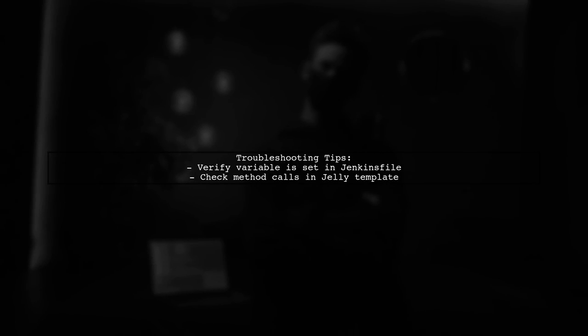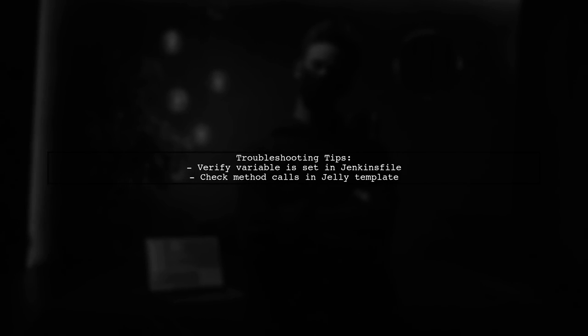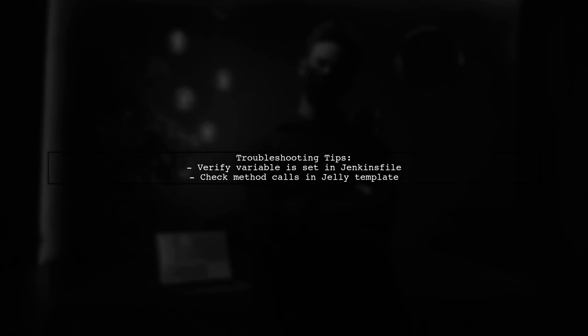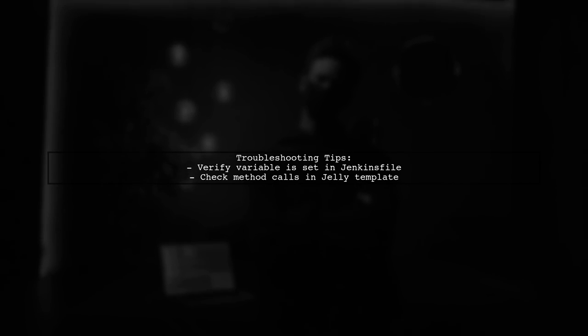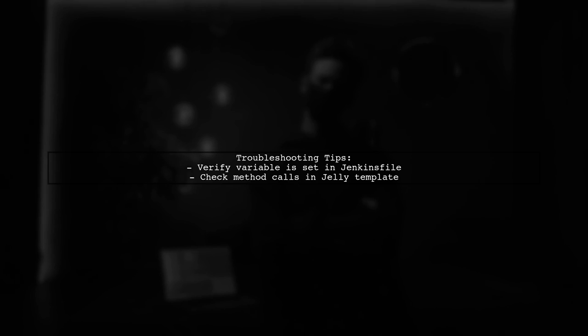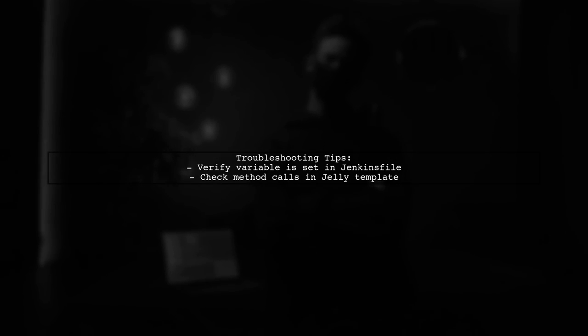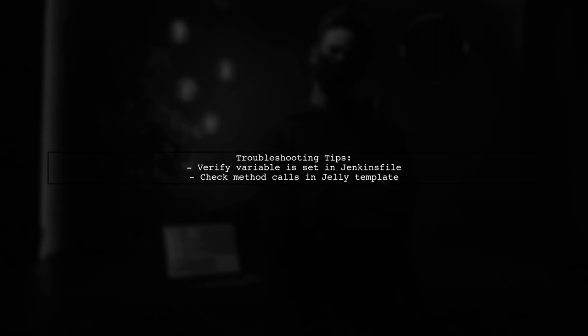If you're still having trouble accessing your custom variable, ensure that the variable is correctly set in the Jenkins pipeline and that you're using the right methods to retrieve it.